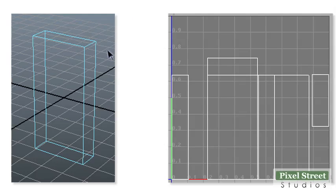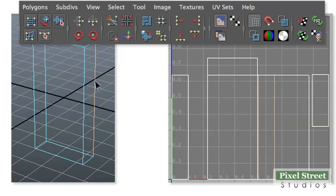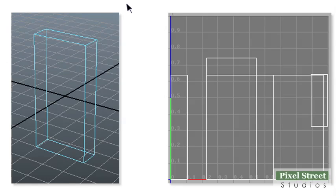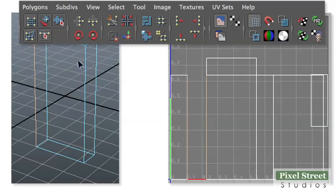Click the back edge of the right side face and click the Move and Sew Edges icon. Click the left edge of the front face and click the Move and Sew Edges icon.